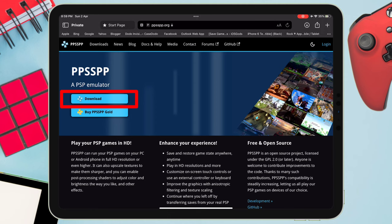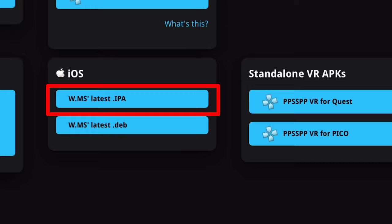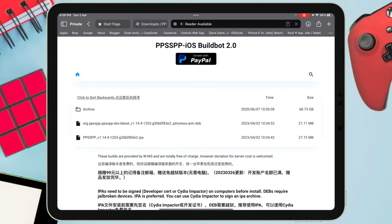Close the ad if it appears. Once you are on this page, just scroll down and under iOS, click on the .ipa button to download the PPSSPP IPA file. On the next page, just click on ppsspp.ipa to initiate the downloading of the IPA file.